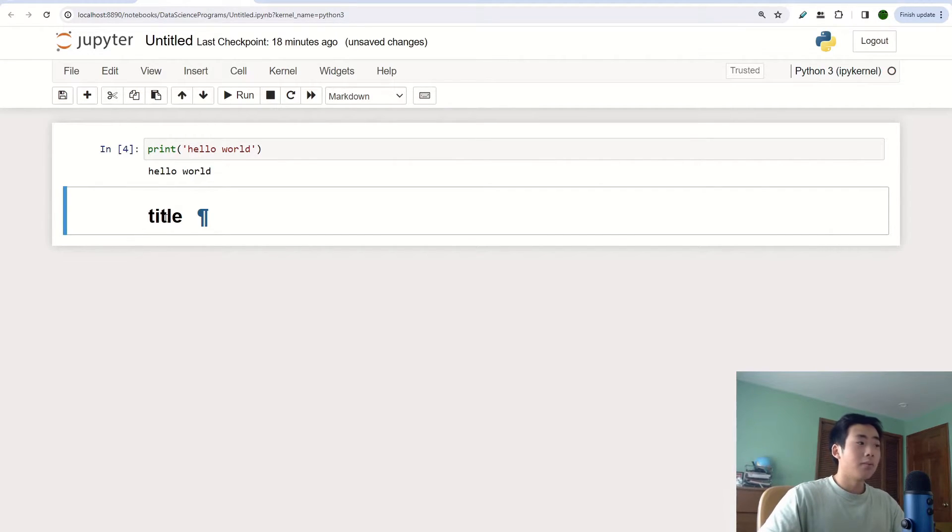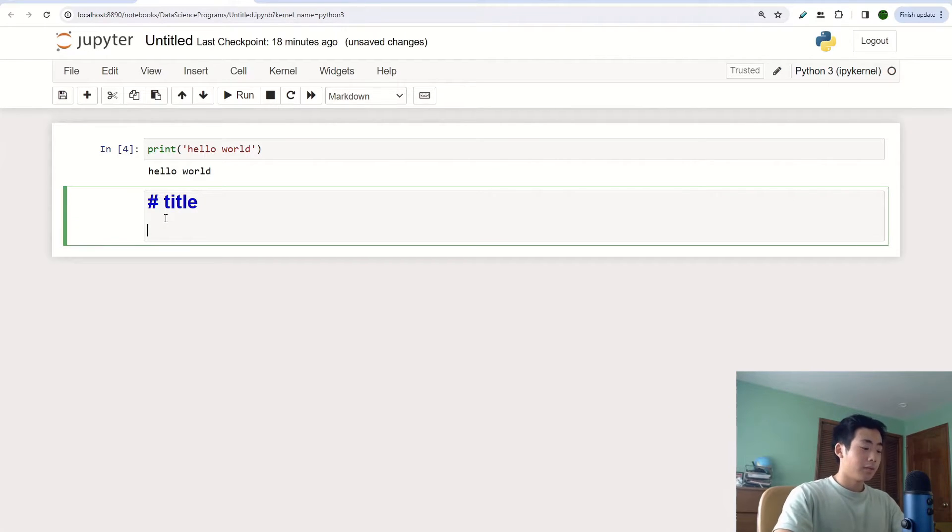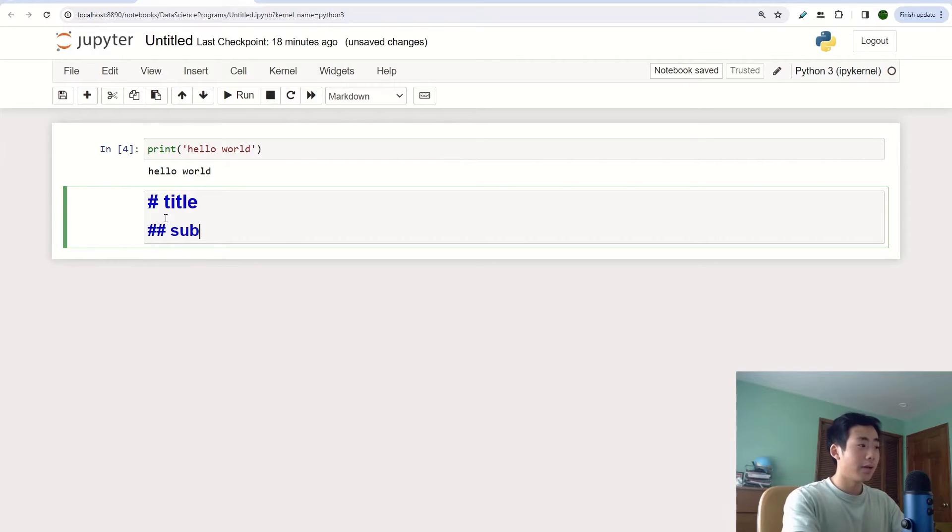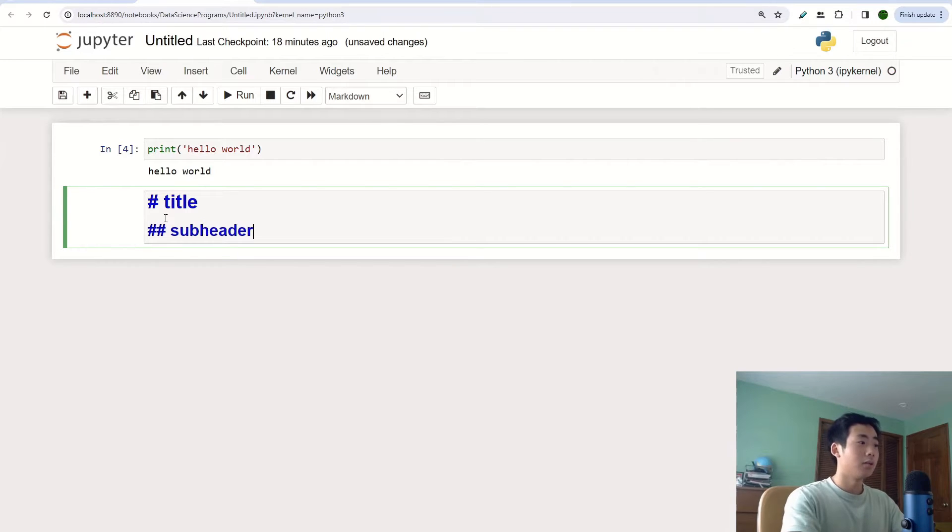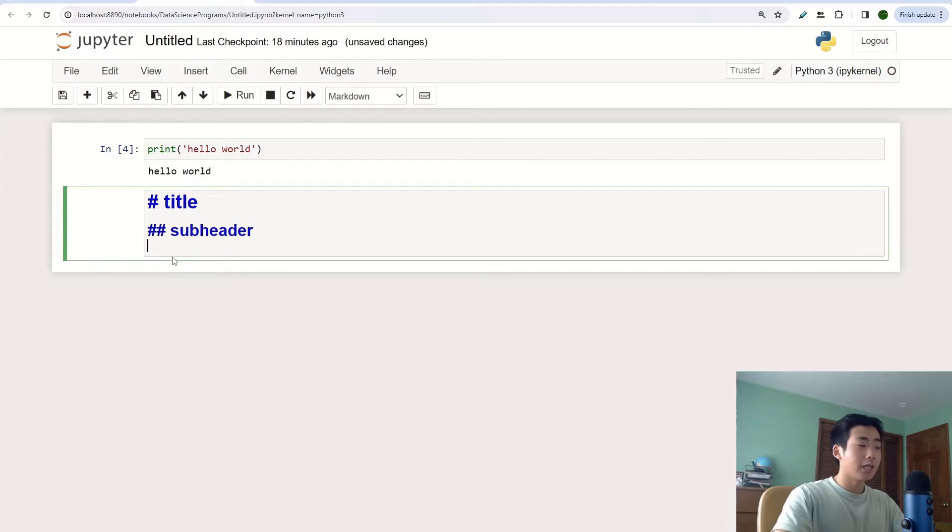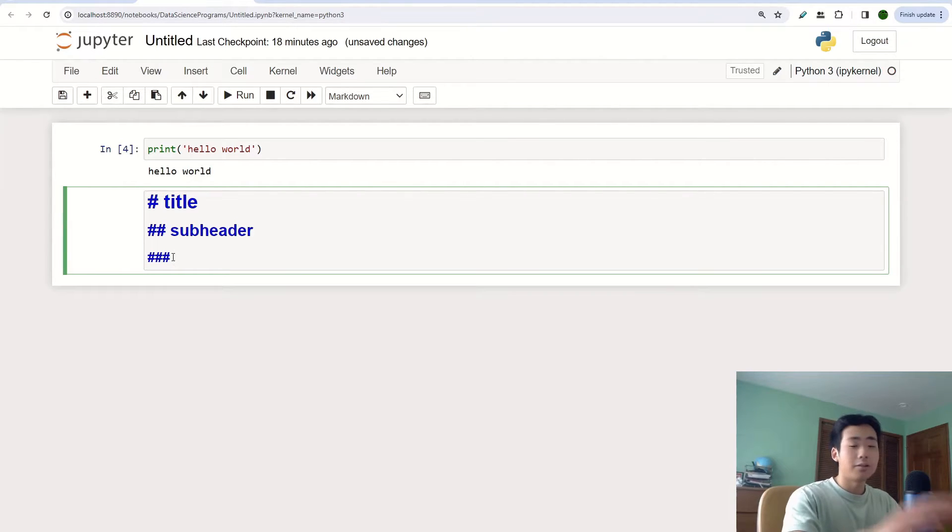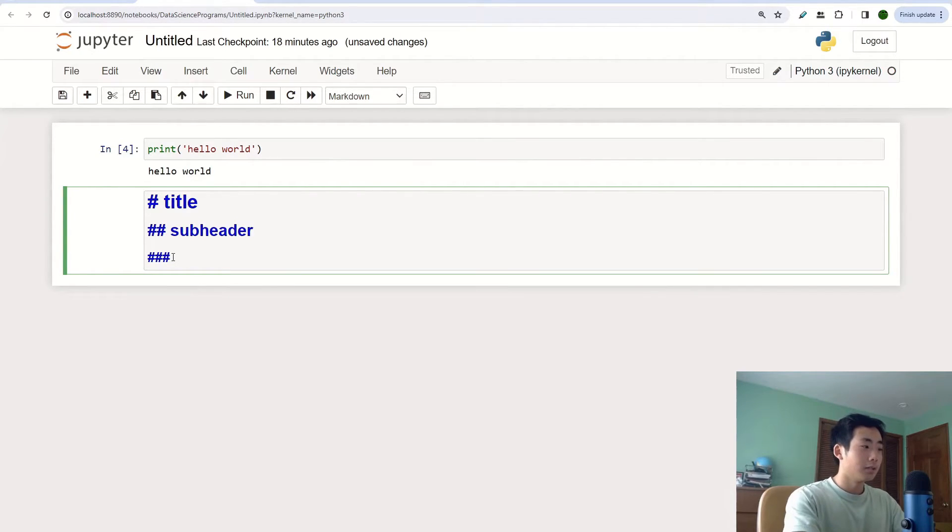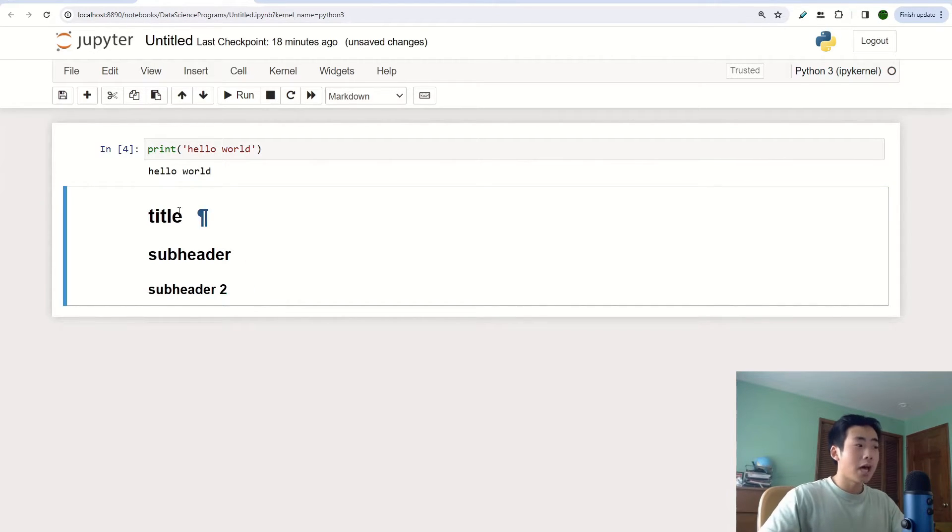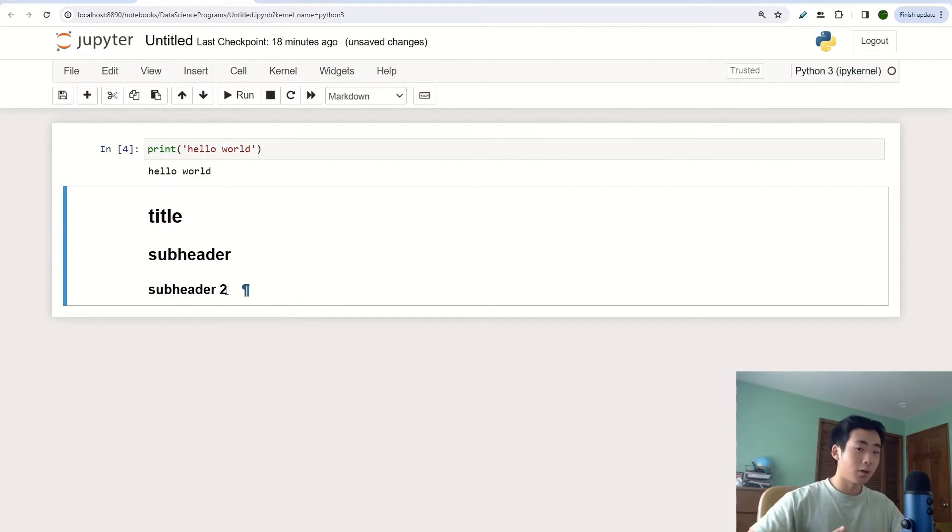But if you want to make it smaller, then you can add more hashtags. So you can say hashtag hashtag and then subheader. And so the more hashtags that you have, the smaller the text is going to be. So subheader 2. And so you can see that this is one hashtag, this is two hashtags, this is three hashtags. So it gets smaller and smaller.